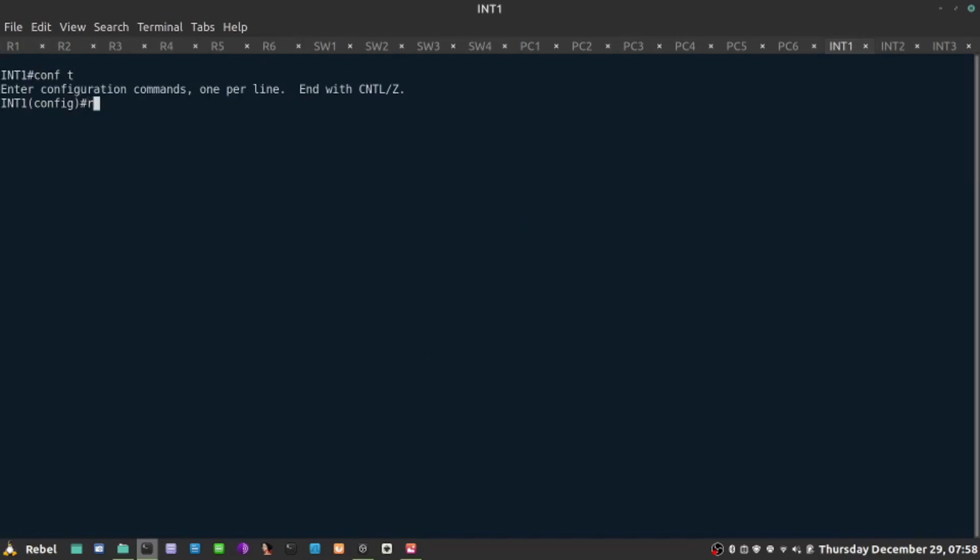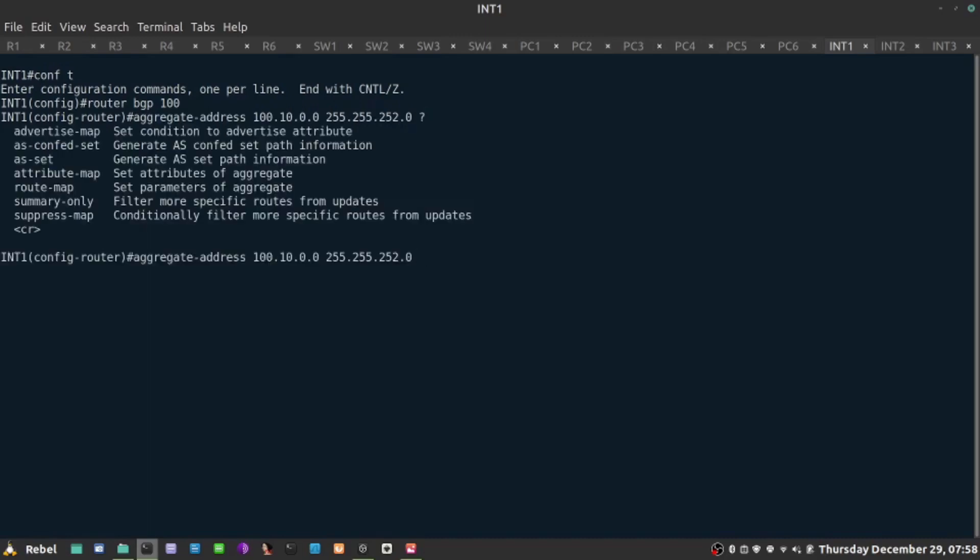Let's go back to router BGP 100. With aggregate address command, we need to add the summary-only command. If we do that on both ends of the connection, let's go back again here.